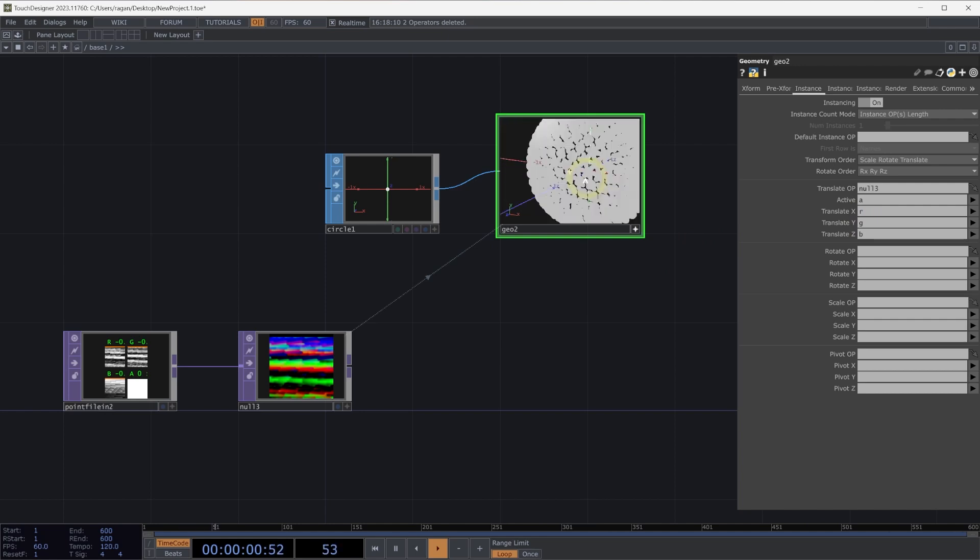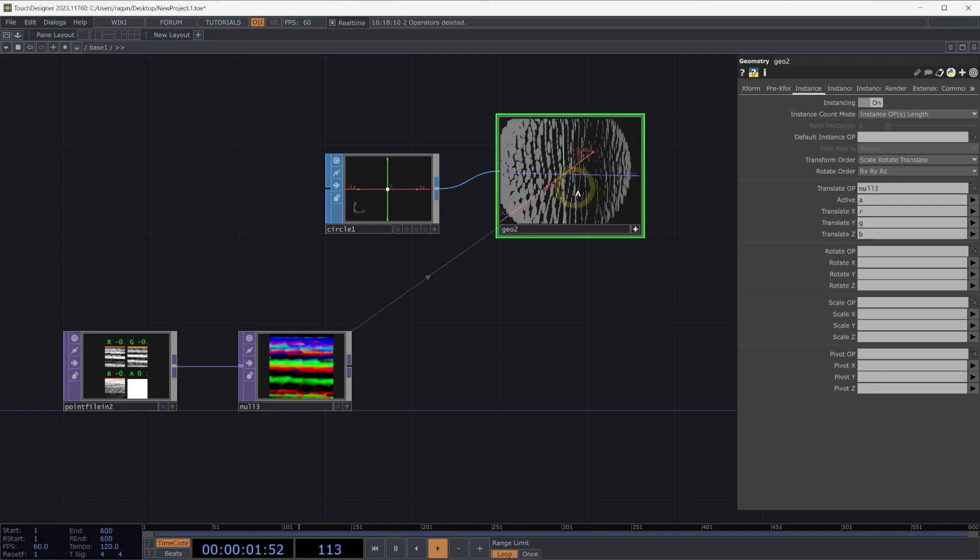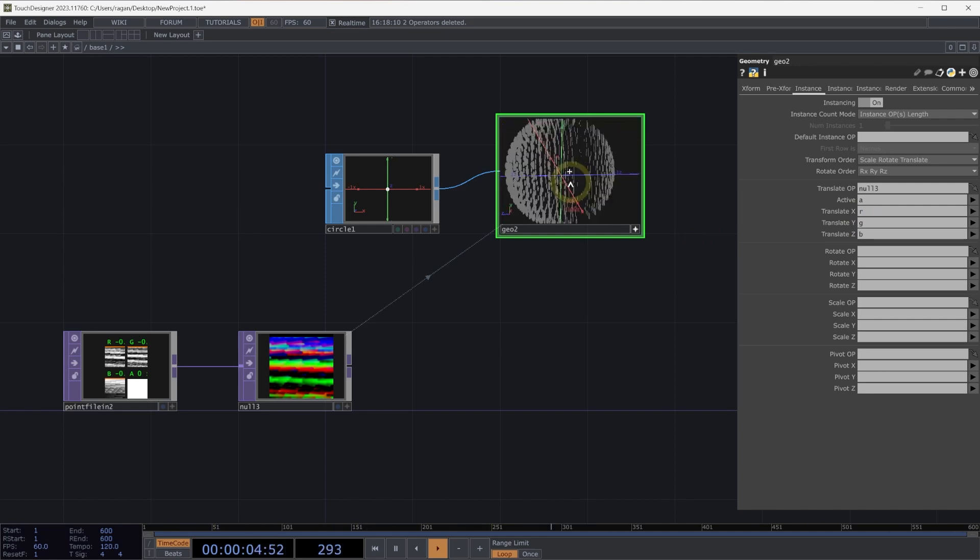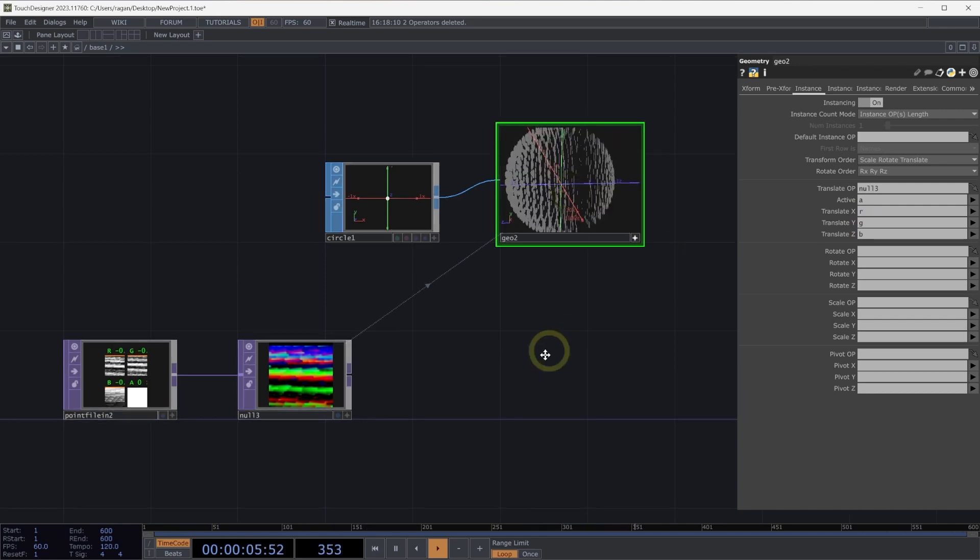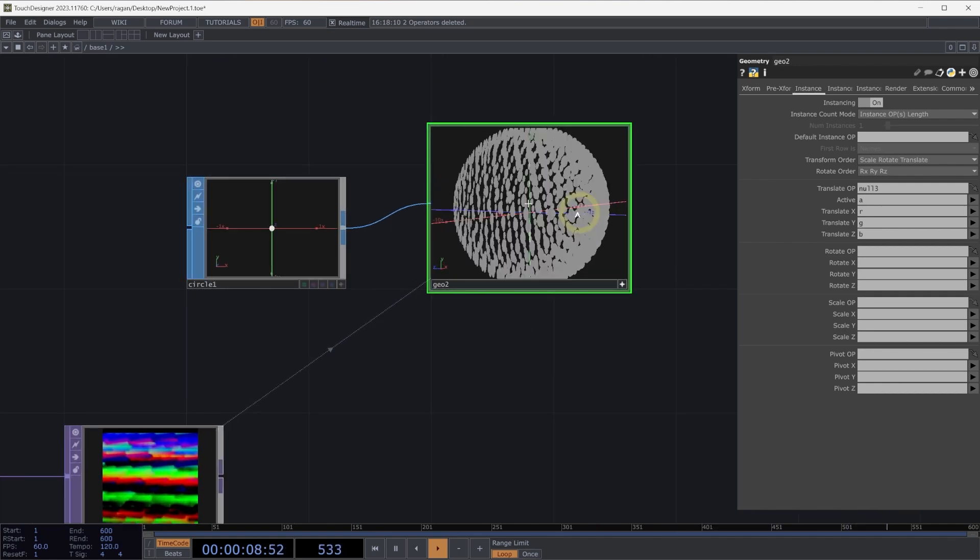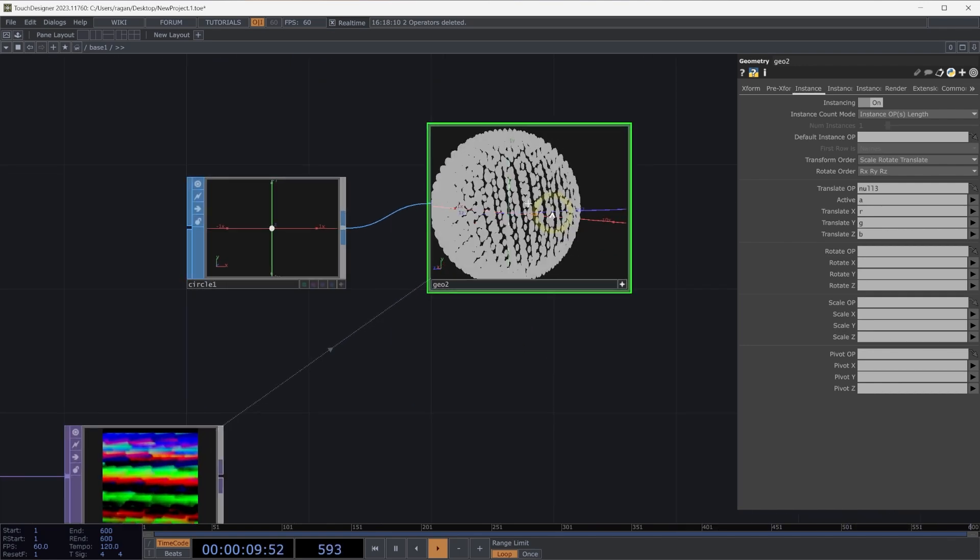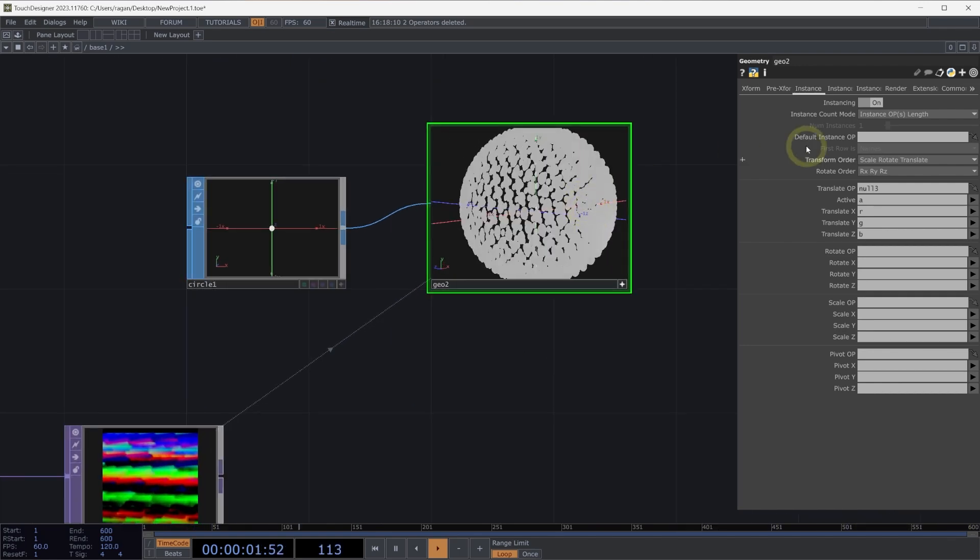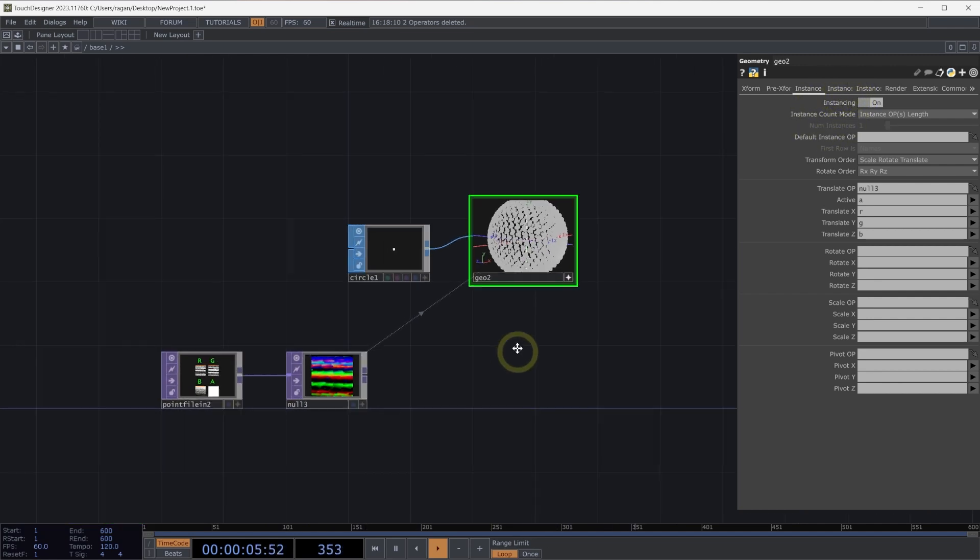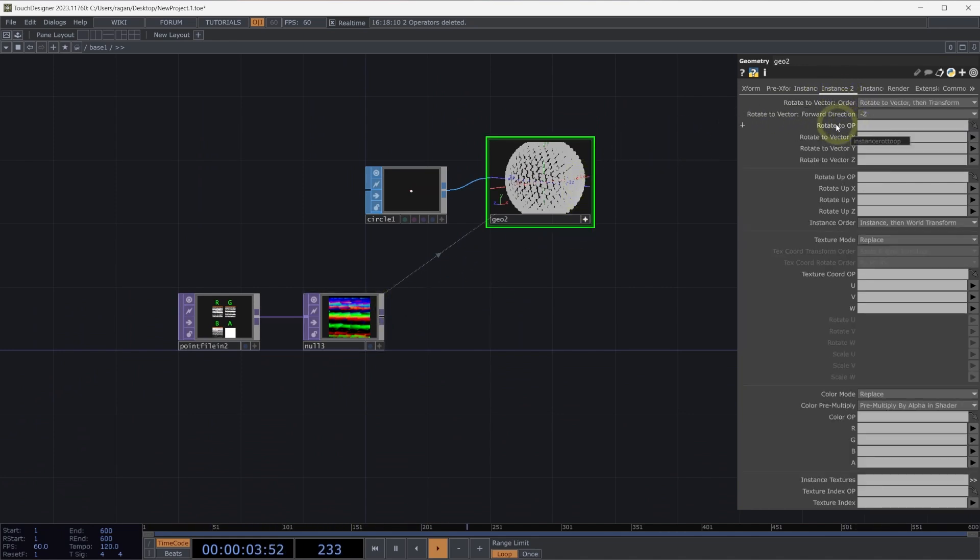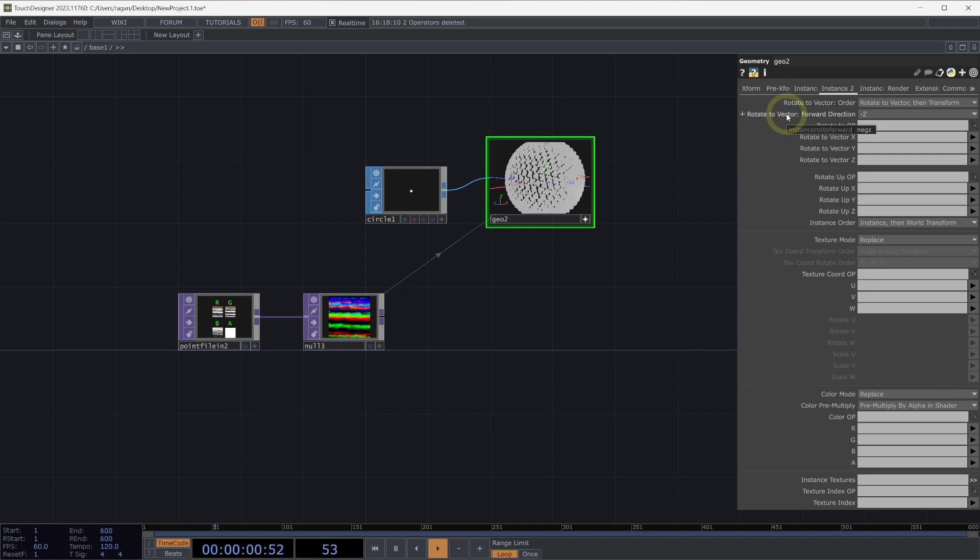And as we zoom out here, it looks to be that we have a set of instances that are looking pretty nice. Now there is one problem. I notice here that all of our instances are facing the same direction. And in fact, there's another parameter that we might use on our geometry component to help with this. The first thing we need to do is extract the information we want to use for our rotation. On the instance to page, we have a parameter for rotate to op. We can rotate to a vector when we're using our instances. This allows us to use a normal vector to describe the rotation that we'll use for our instance.